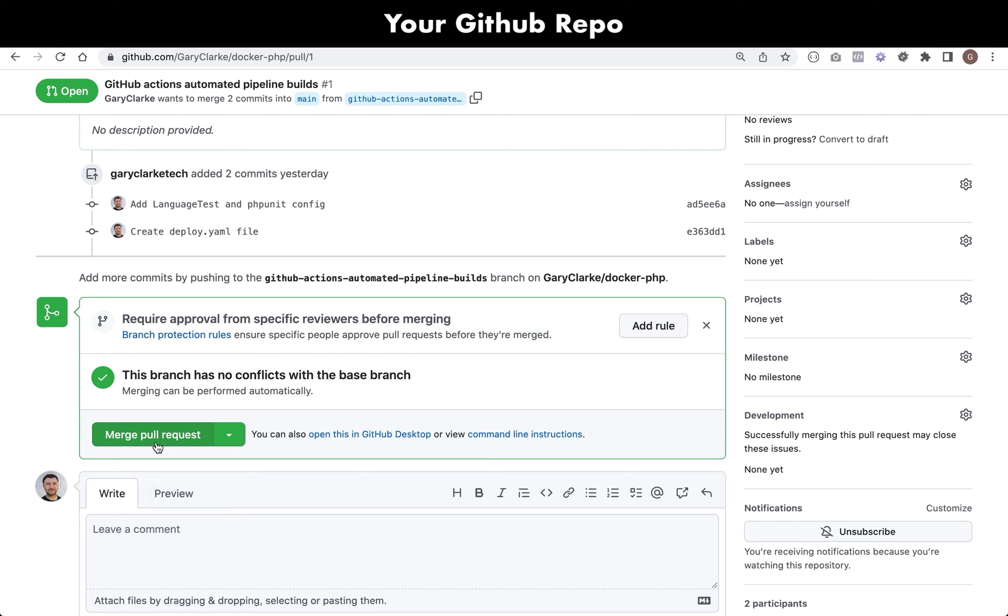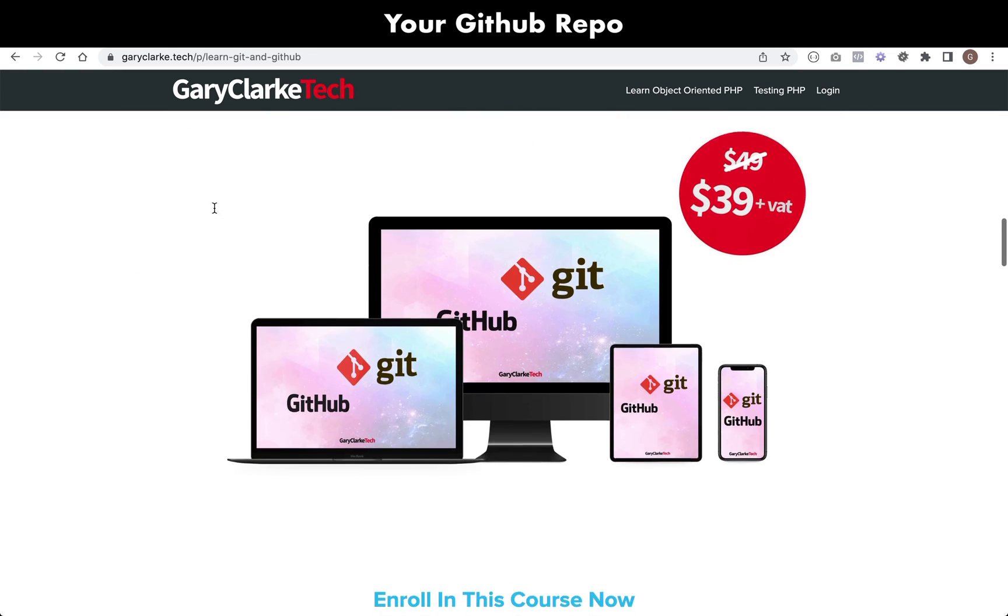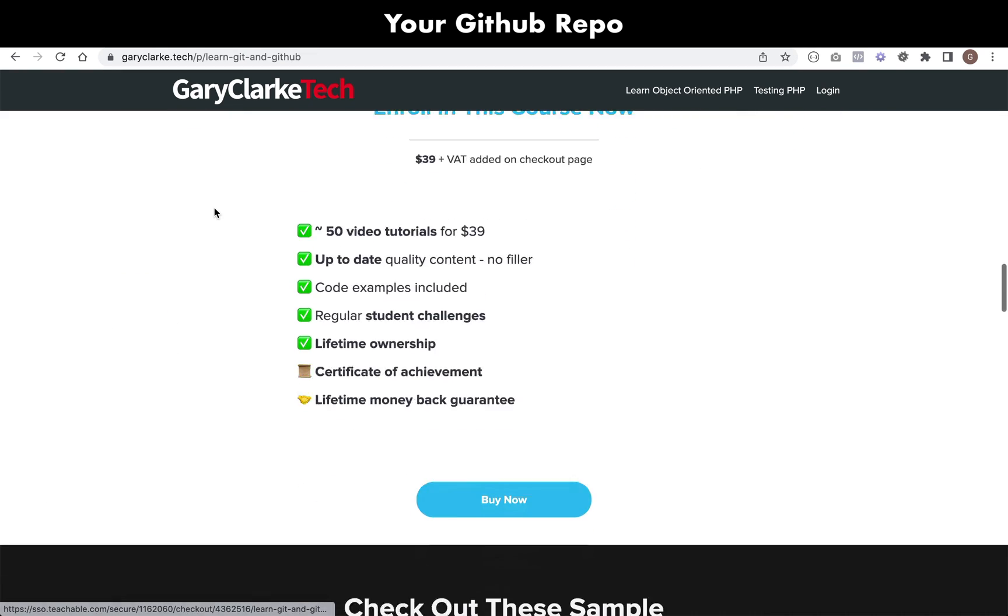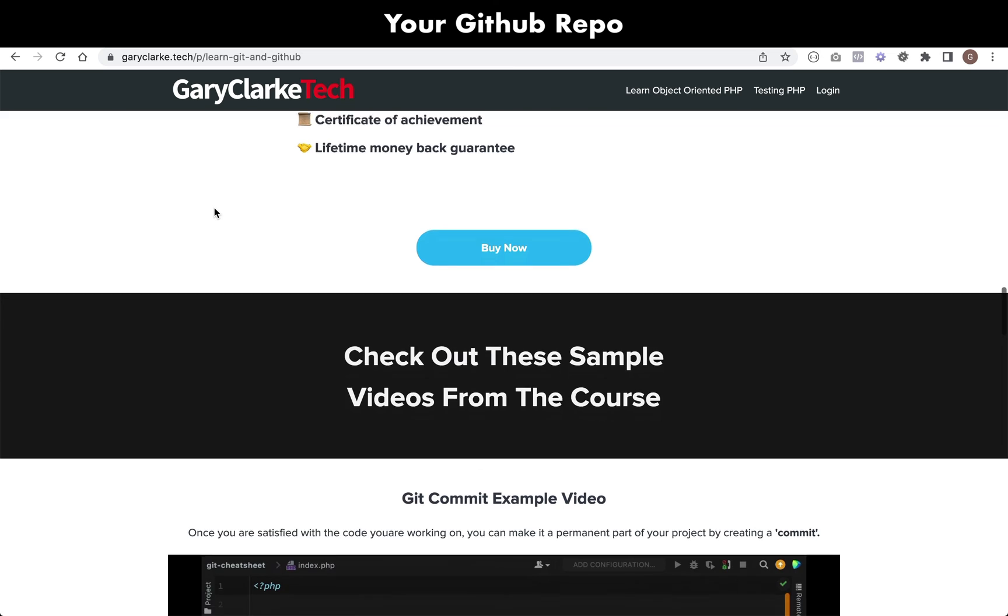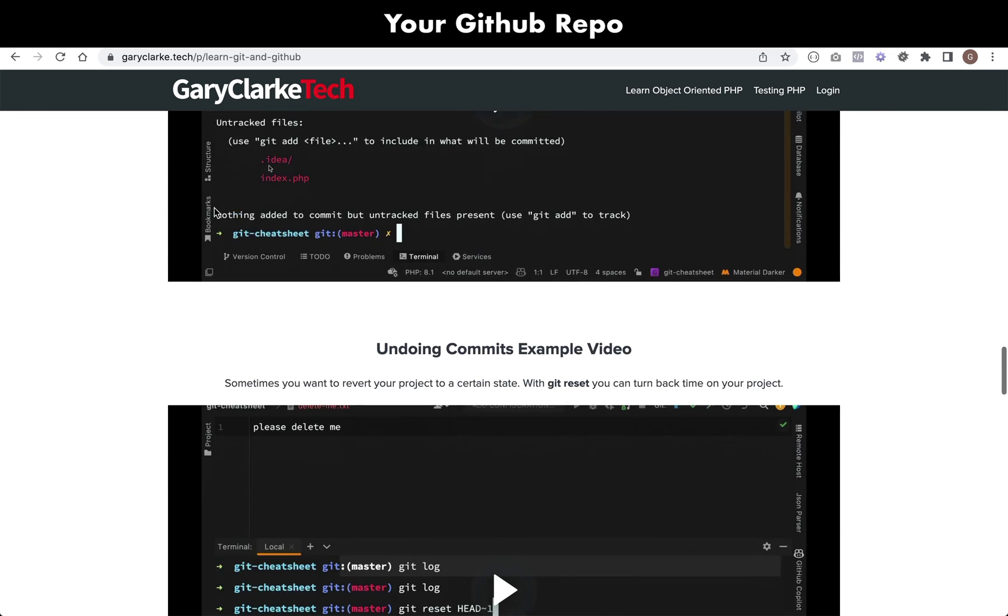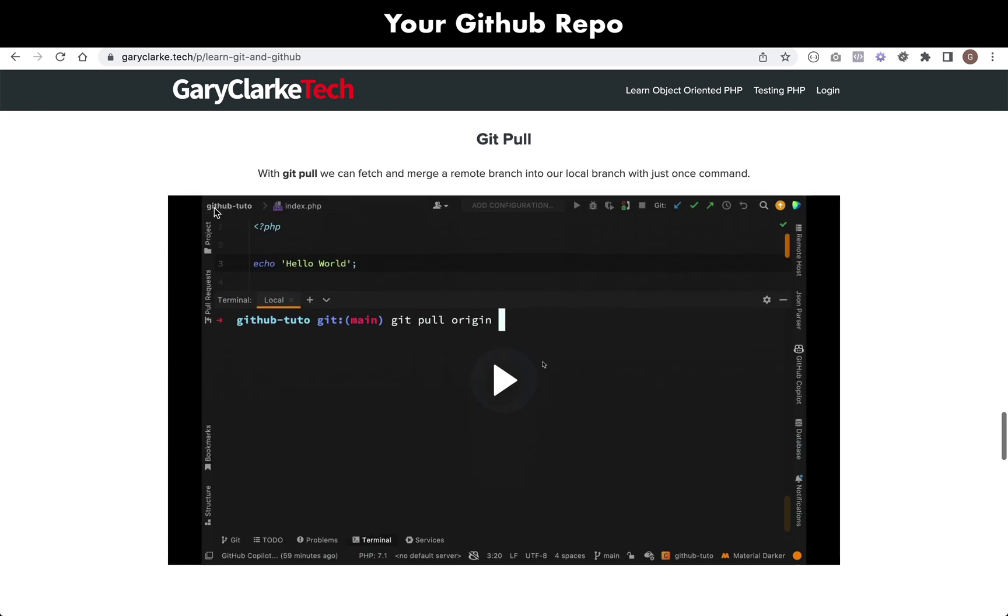This is a typical kind of workflow. In reality there would be some protection on the main branch so that a pull request is always required. I didn't actually have that in place but I kind of mimicked it. If you want to learn more about collaboration with Git and GitHub then I've actually got a full course on the subject at garyclark.tech and that course is free for my mailing list subscribers, so be sure to check that out.